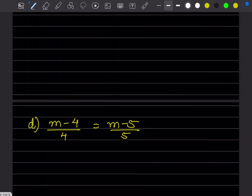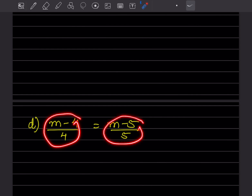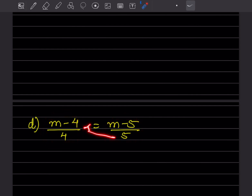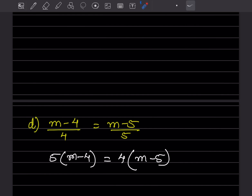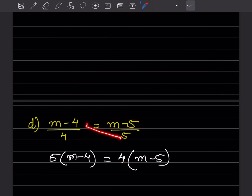For the next problem with fractions, we can directly cross multiply. So (m-4)/4 = (m-5)/5 becomes 5(m-4) = 4(m-5). Expanding: 5m - 20 = 4m - 20.